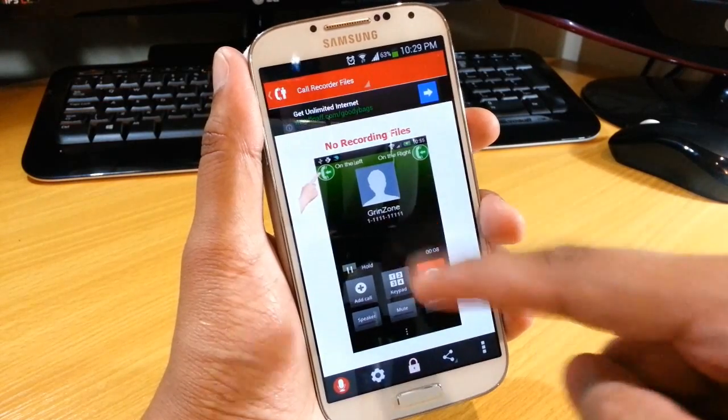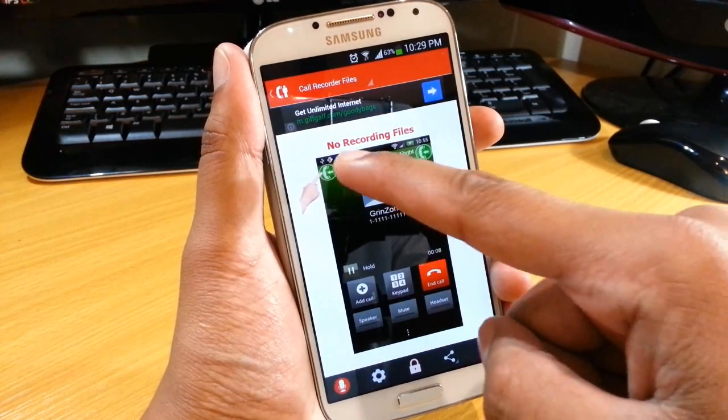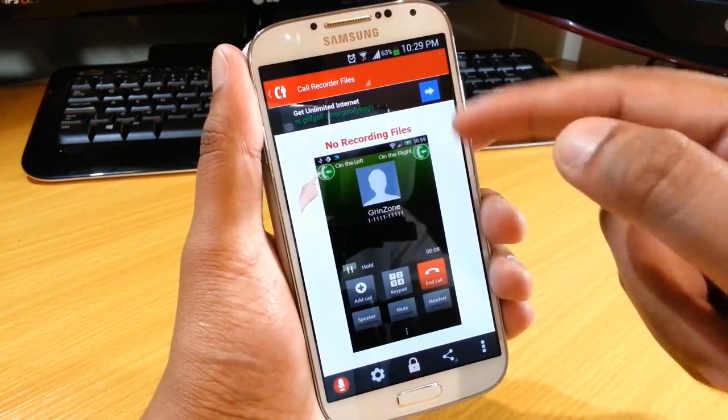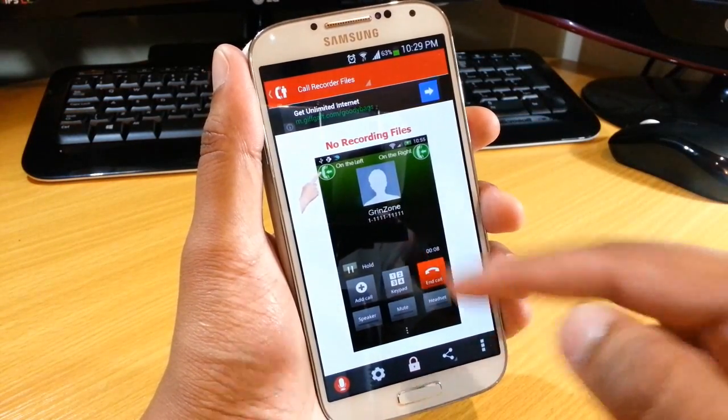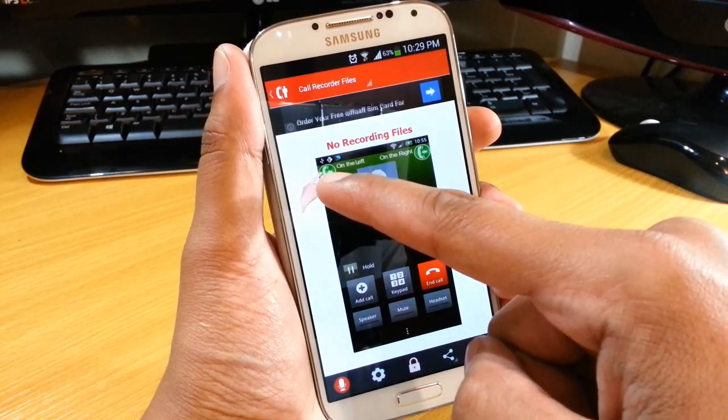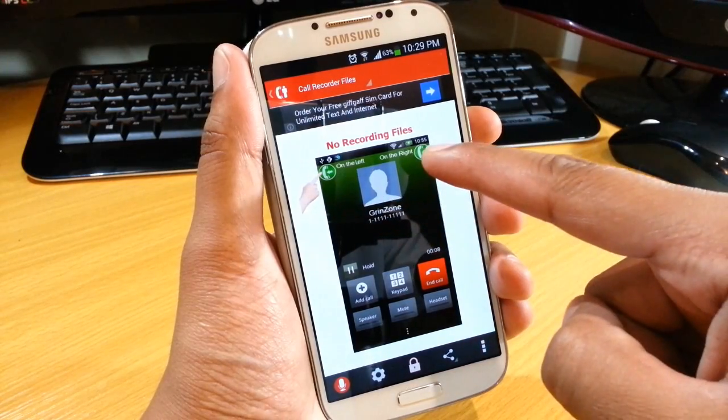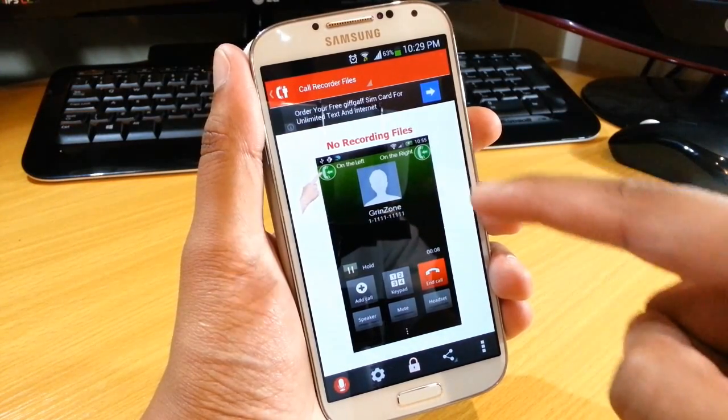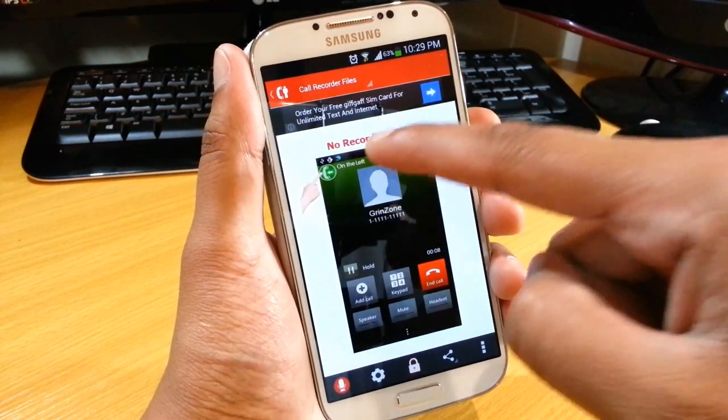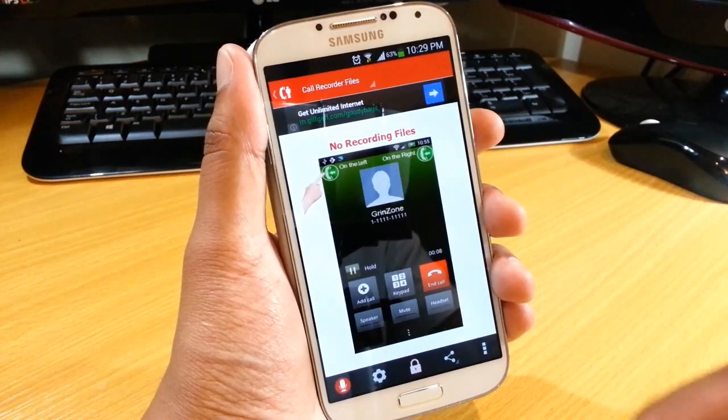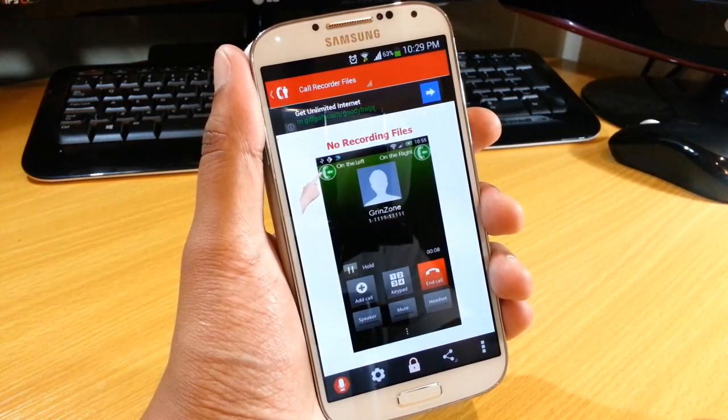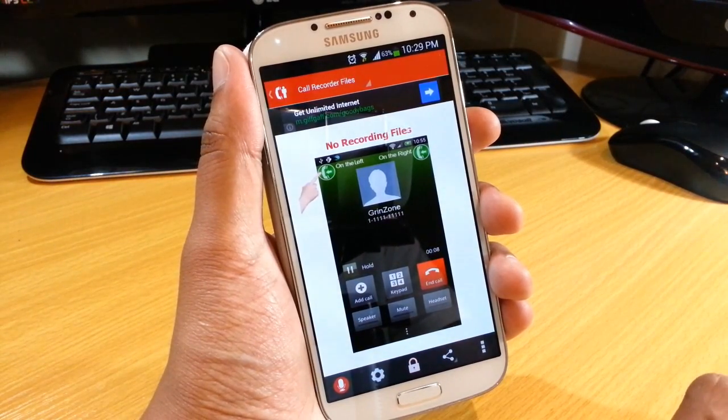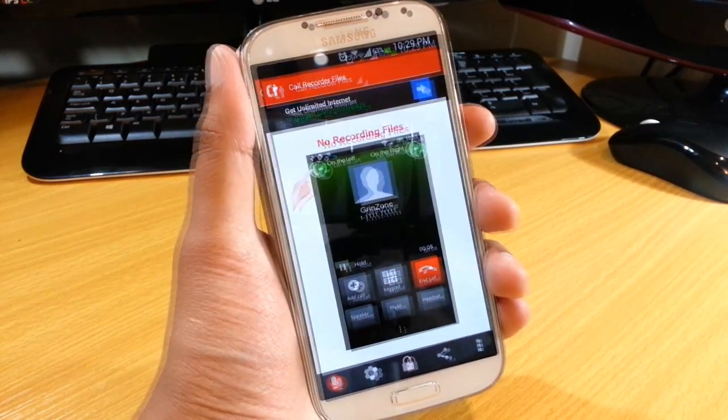And this is what I mean about the button. So the call menu will come up like this and then you'll get a button either there or you have an option for the button to be there. And what will happen then is that you have to select that button for the call to be recorded.